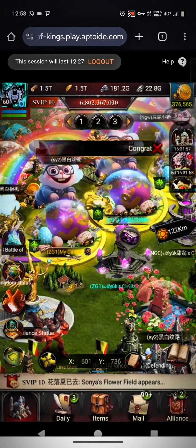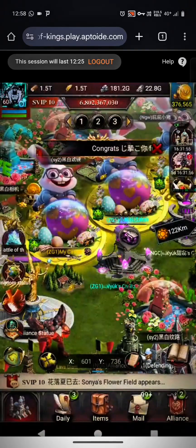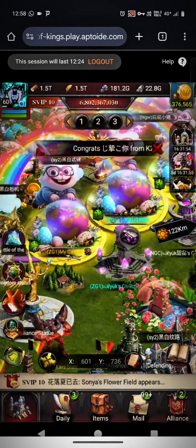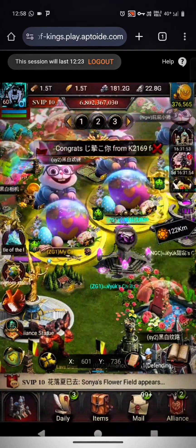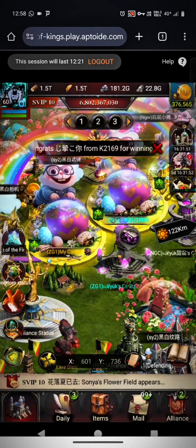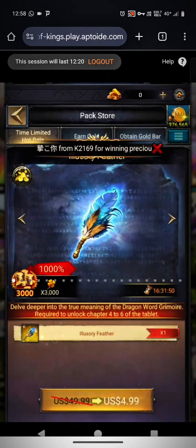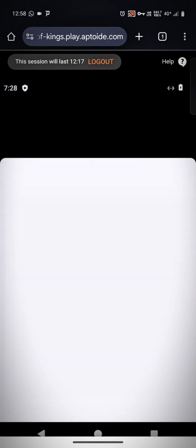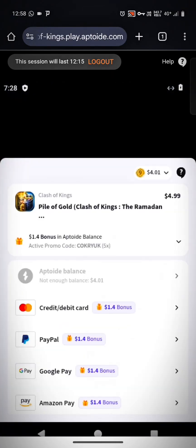If you have an existing Aptoide wallet, you can bind that wallet to the same Gmail and it will automatically show you that wallet's details. But if you are an iPhone player, previously you were not able to get the benefits of Aptoide and buy packs at a cheaper rate.